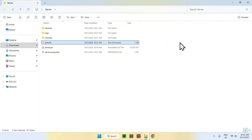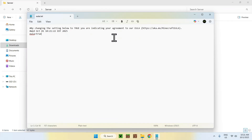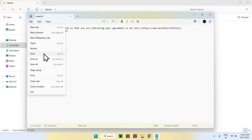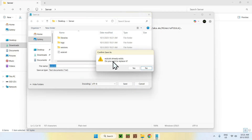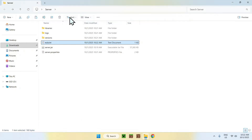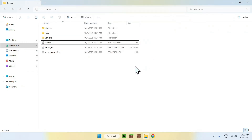As soon as you see eula.txt appear, it stops. Double-click eula.txt and change 'false' to 'true'. You can read the EULA if you want. Once it's true, save the file — go to File > Save, confirm replacing it, and close. Reopen it to confirm it saved as true.